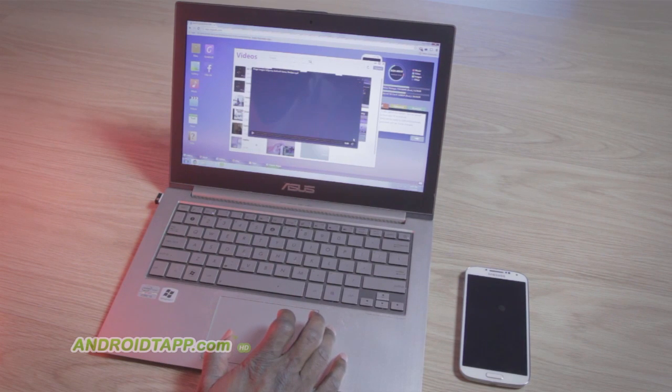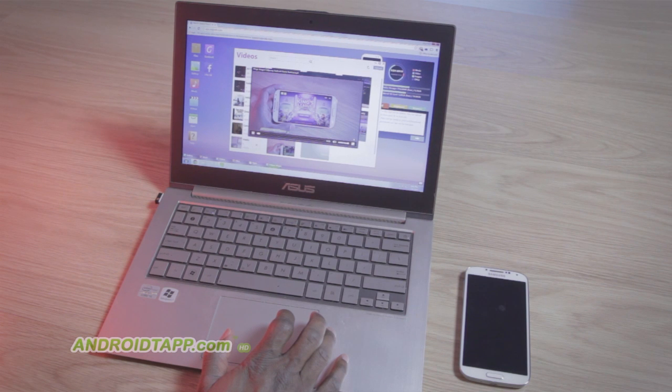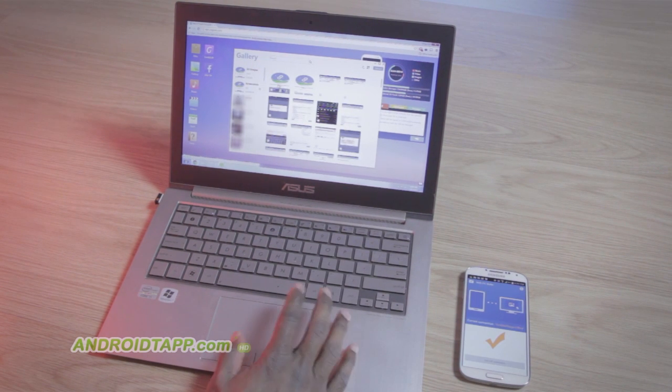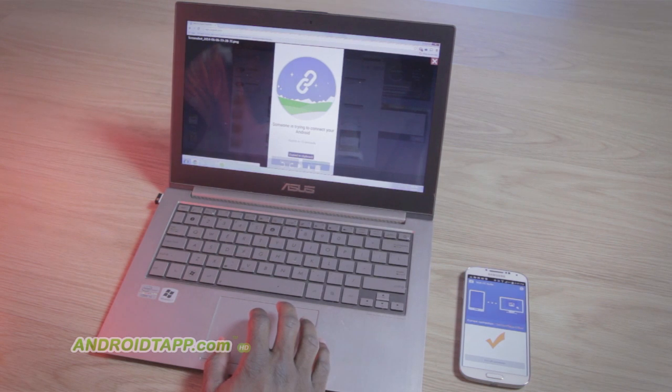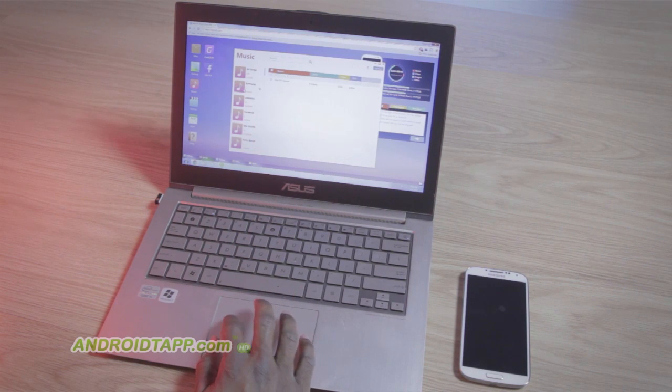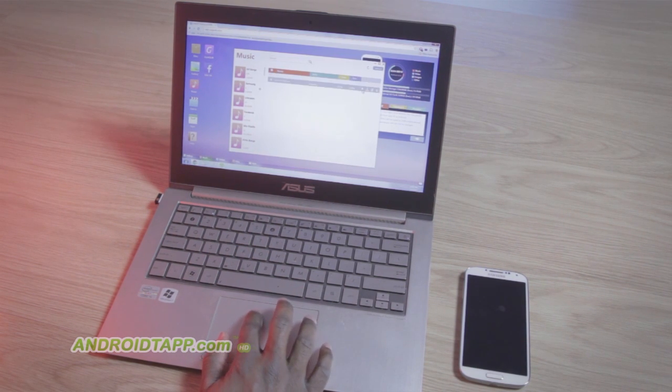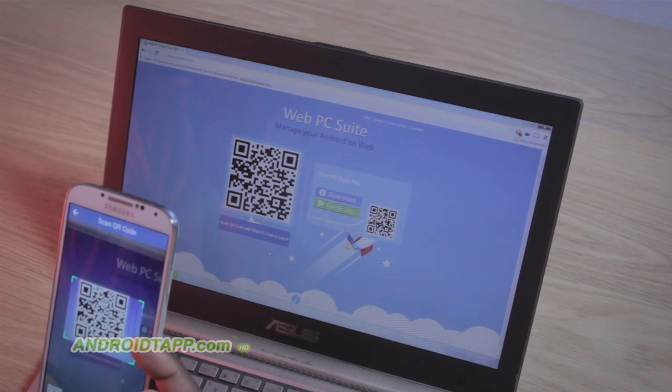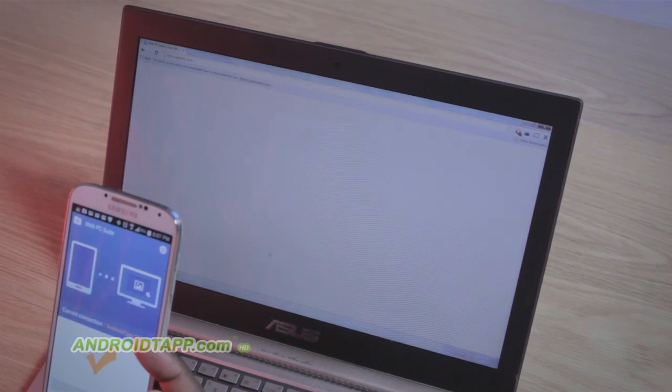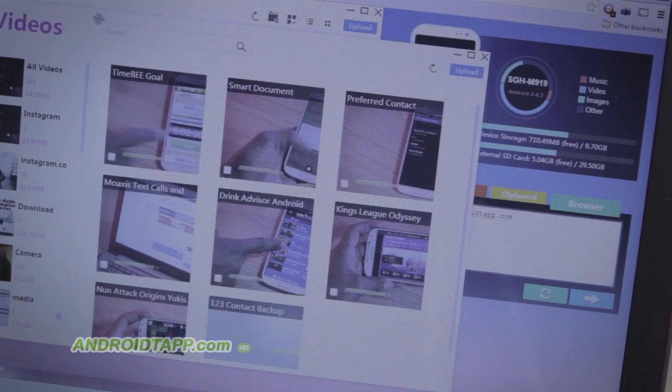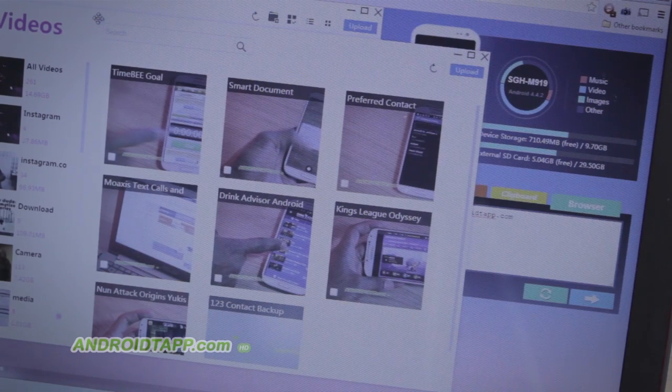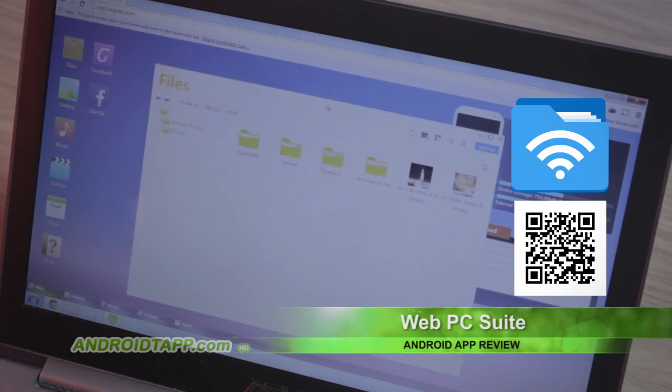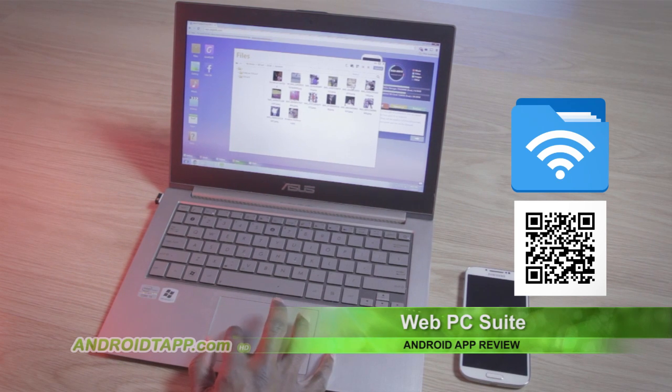So should you download Web PC Suite? Yes, Web PC Suite is an incredibly useful app for folks who rather manage their files and media from their computer. The convenience of managing what would be multiple apps in one place is great. It's very quick and easy to set up and works all from your web browser over the internet. It's a superb solution to manage and transfer files, photos, music, apps, and more from your Android over the web.